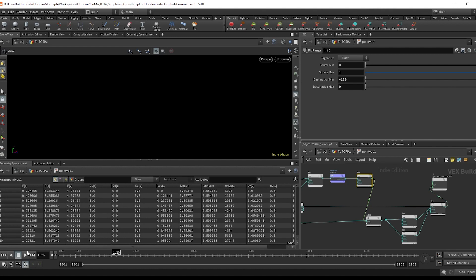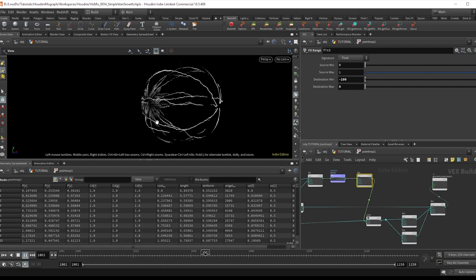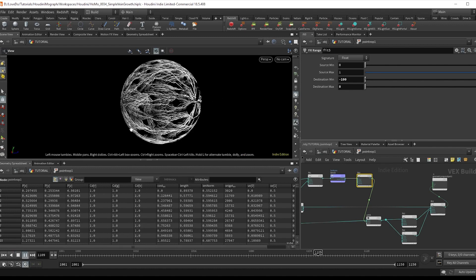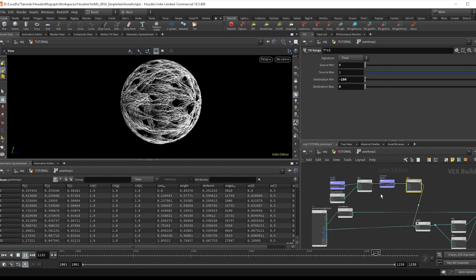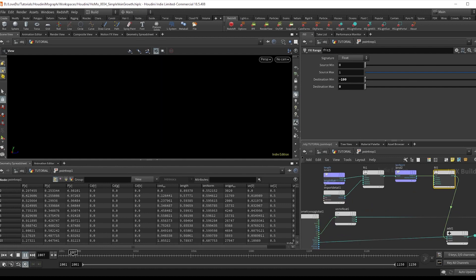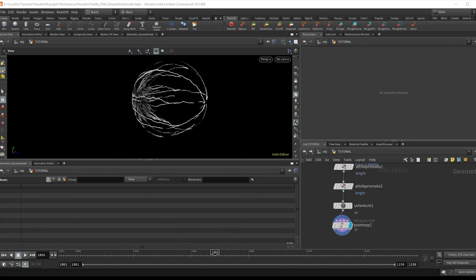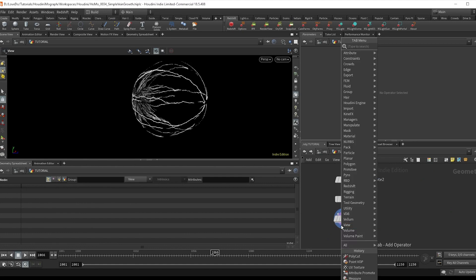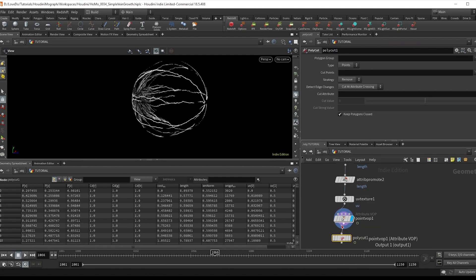So now we're just going to do some cleanup. Hop outside of the point vop. And I'm going to do a poly cut, typing at cd equals zero to trim off the black lines.